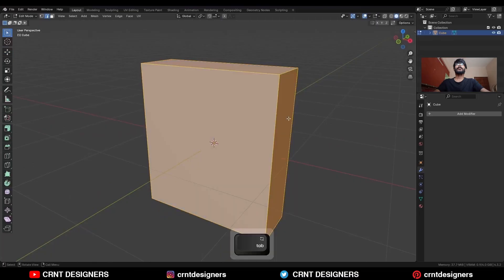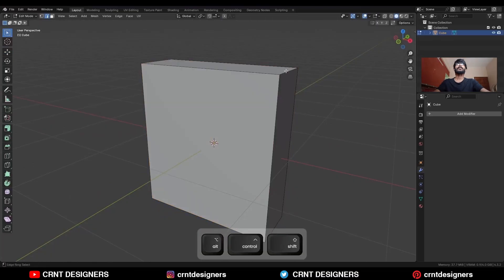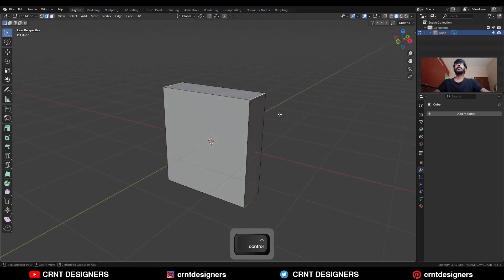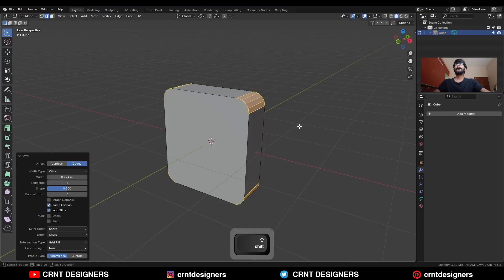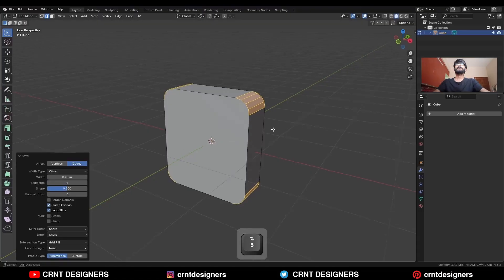Go to the edit mode, select these corner edges and ctrl B to add bevel on them. Add a 4 segment bevel and give the proper bevel width.